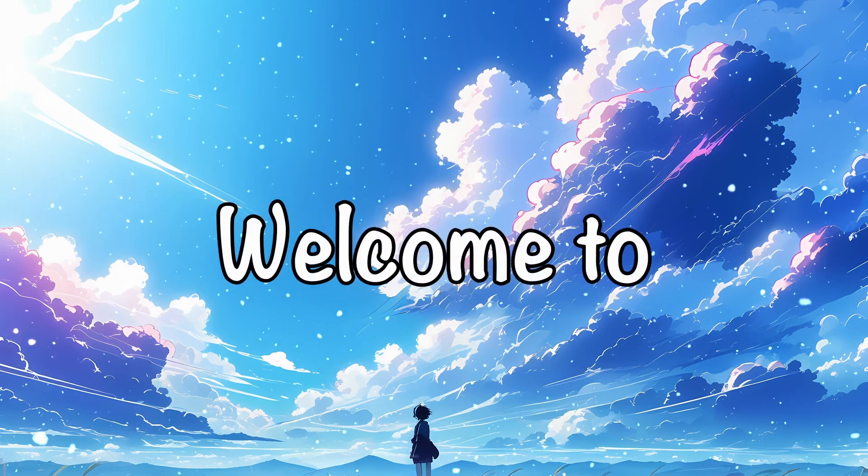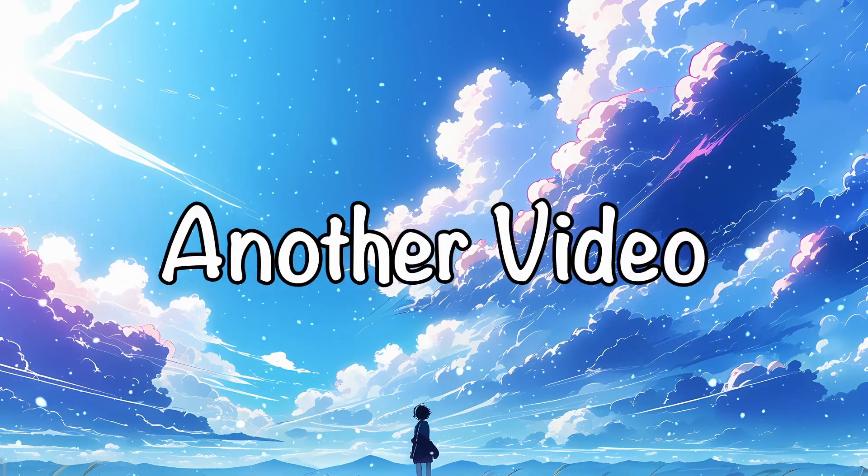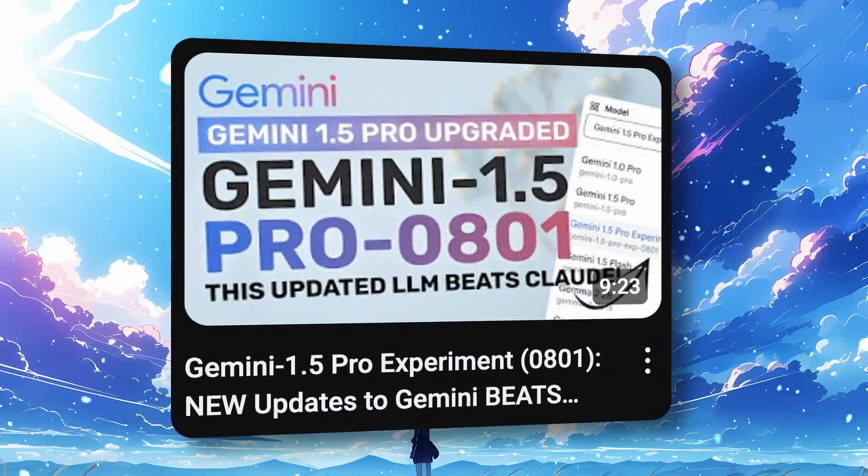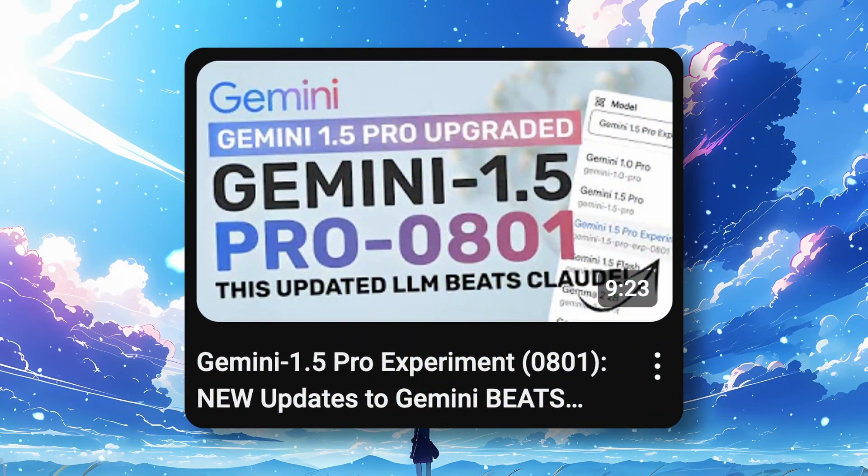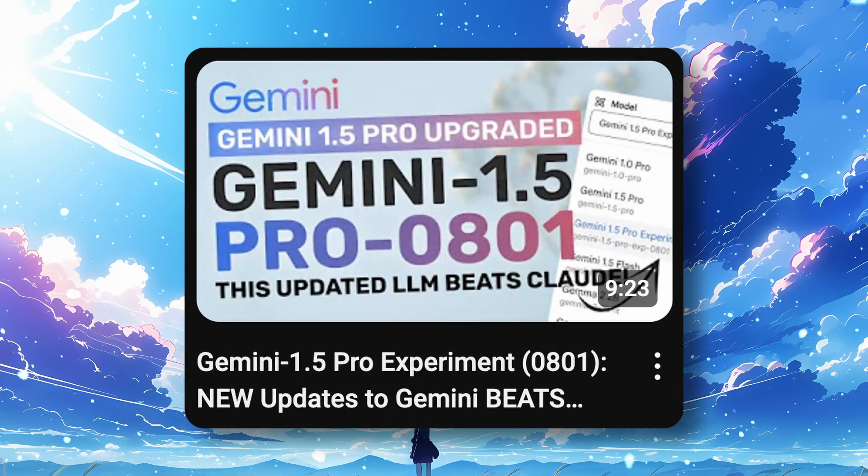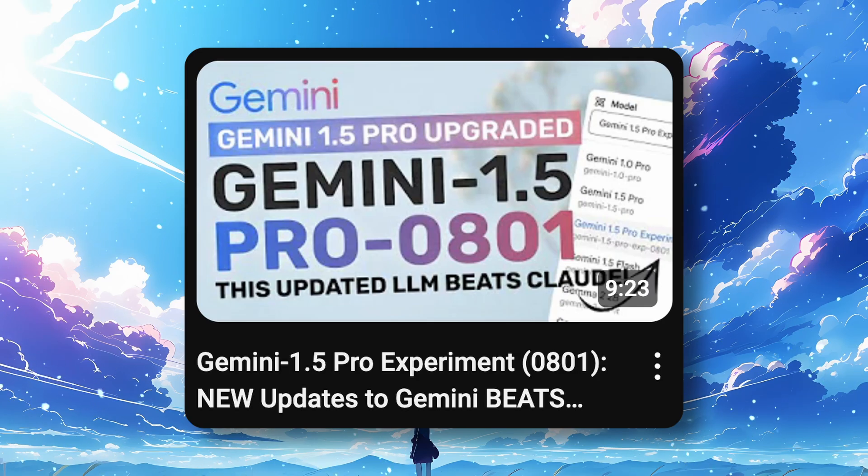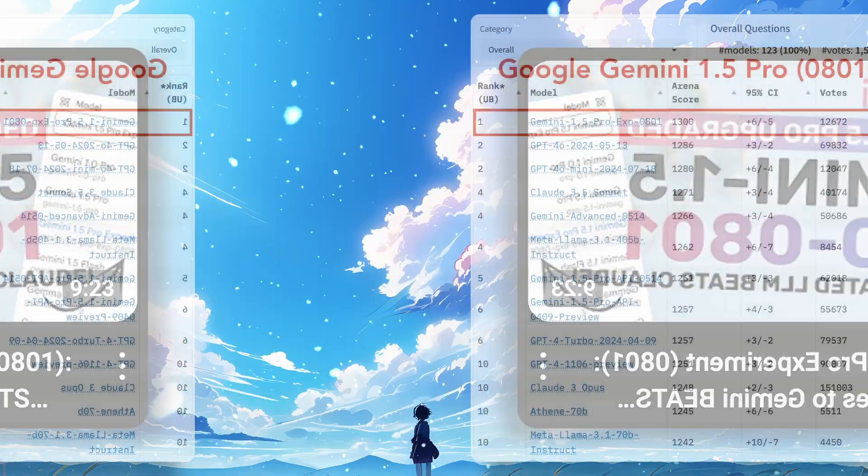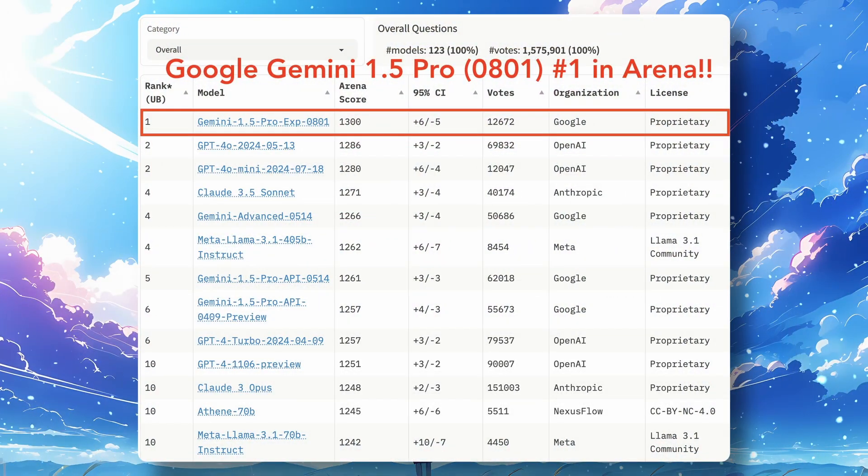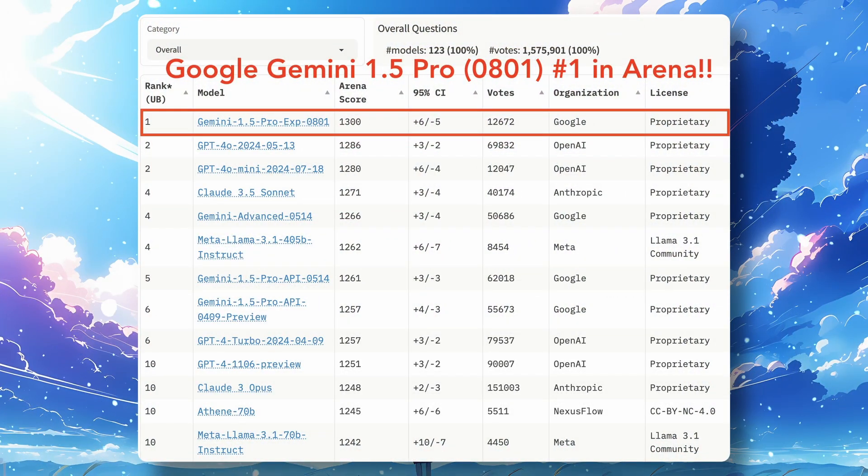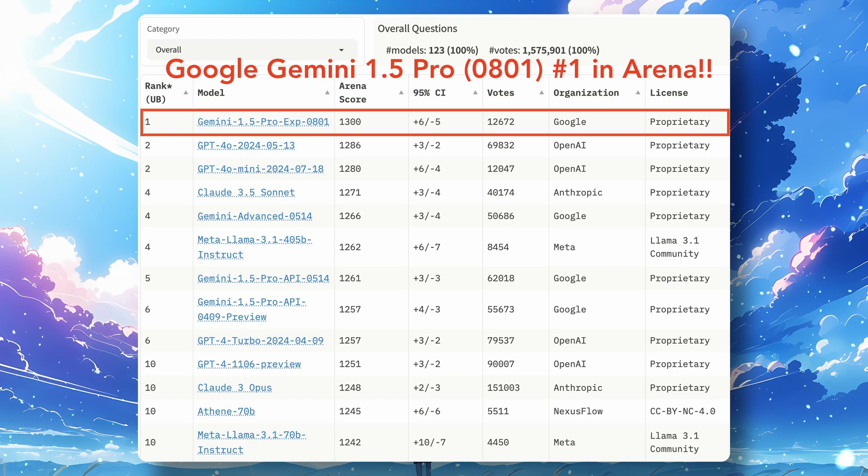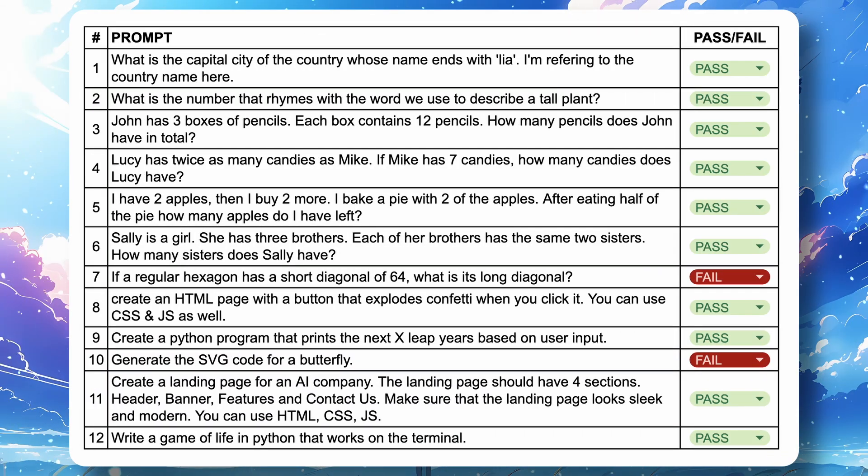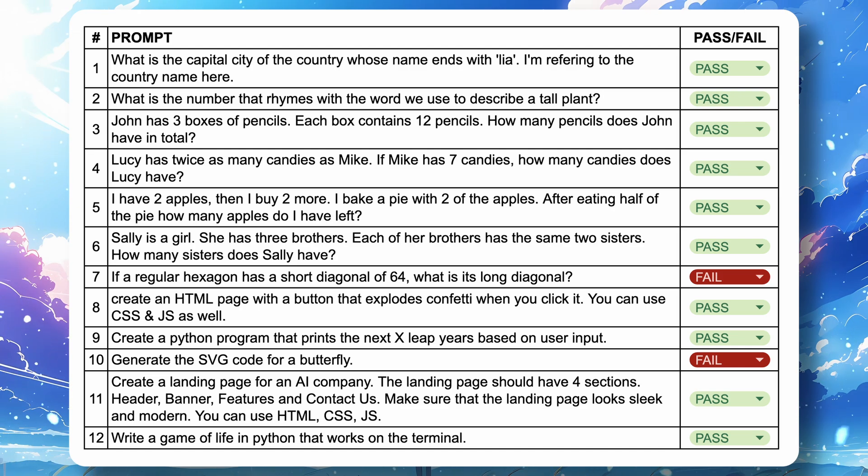Hi, welcome to another video. Recently I covered the Gemini 1.5 Pro Experimental Model and it's proving to be great at coding, even topping the leaderboards. I tried it out and it did really well in my tests.